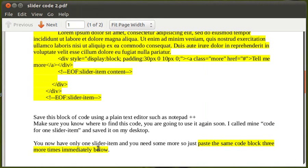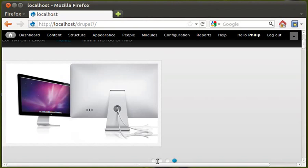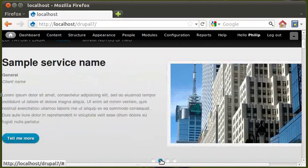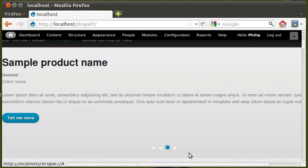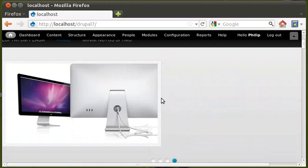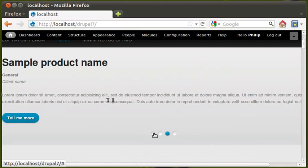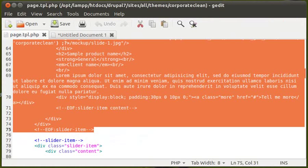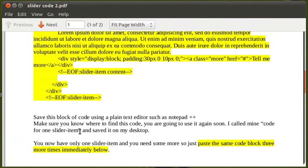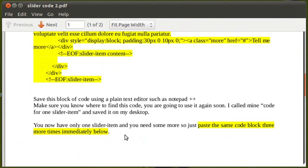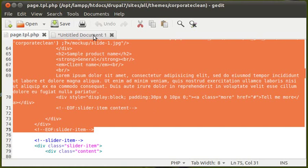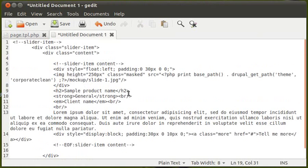Each slider on screen is one block of code — so we have one block, another block, another block, and another one. We need four blocks all the same. Right now we only have one slider item copied. I want four lots of this exact same code, so highlight it all and copy it.